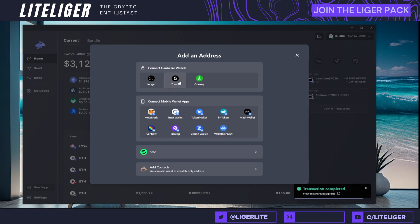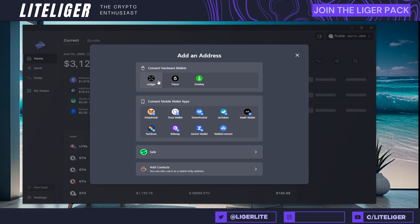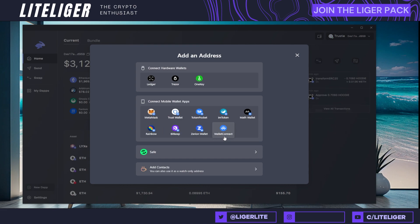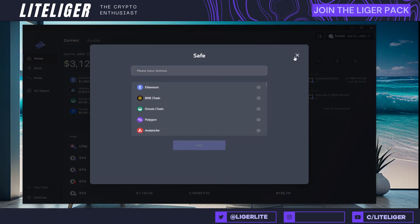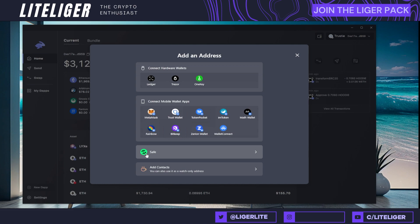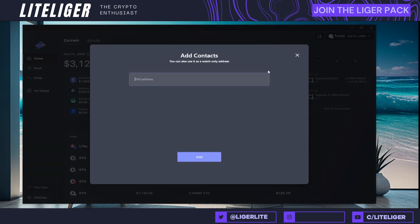If you want to add more wallets, you have the ability to add OneKey, Trezor, and Ledger. You can also add MetaMask, Token Pocket, imToken, Math Wallet, WalletConnect, Zerion Wallet, BitKeep, and Rainbow. Most wallets that exist have WalletConnect, so you can add that here as well. There's also support for Safe — these are multi-sig wallets, which are not supported by MetaMask, so that's very convenient. ENS addresses are also supported.